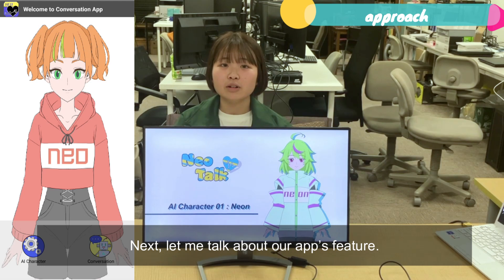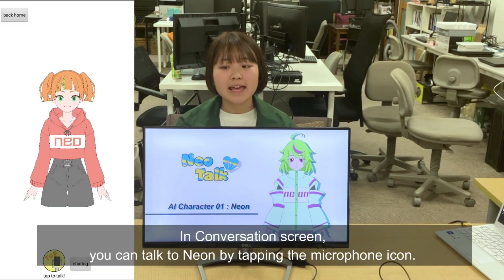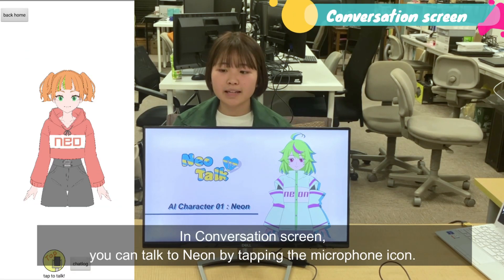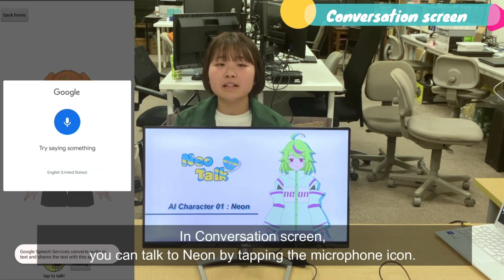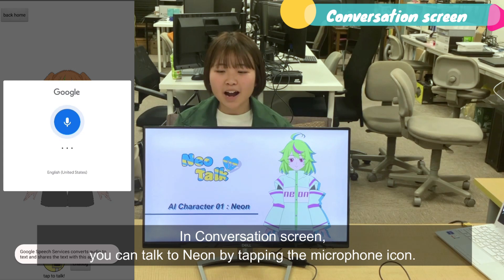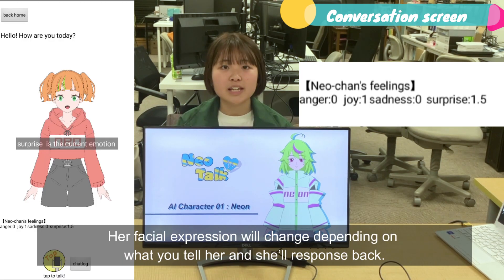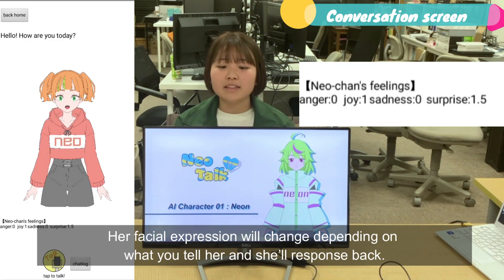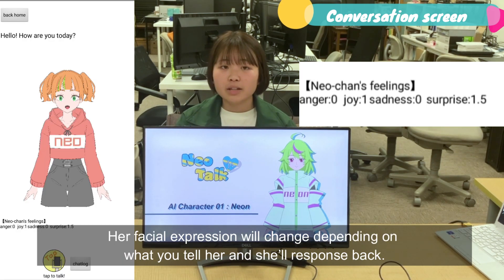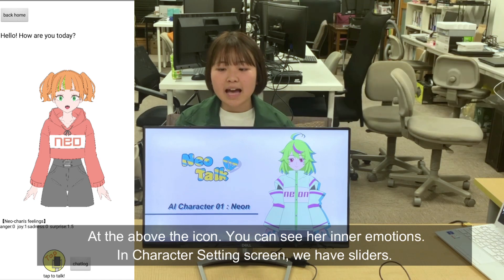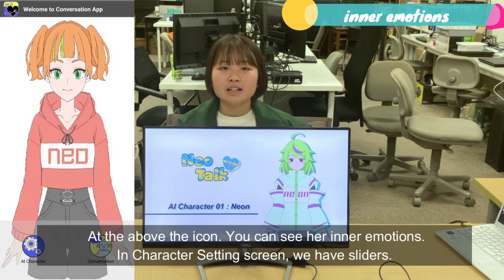Next, let me talk about our app's features. In the Conversation Screen, you can talk to Mel by tapping the microphone icon. Her facial expression will change depending on what you tell her, and she'll respond fast. At the upper icon, you can see her inner emotions.